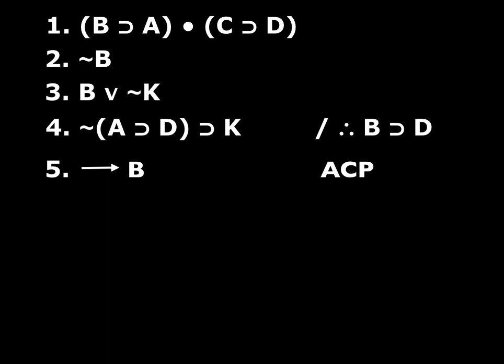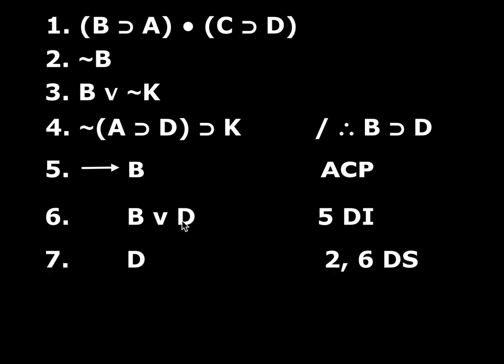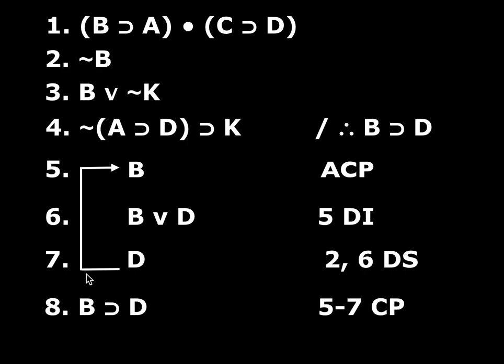So let's go ahead and do the proof. Assume B, and remember, my goal is to get D. So I can just go DI on B to get B or D. Then I can get D, look, I've got the negation of this disjunct. So I can derive the other disjunct by DS on two and six. So there's D. So now I can close this sub proof off. And then the next line is if B then D.